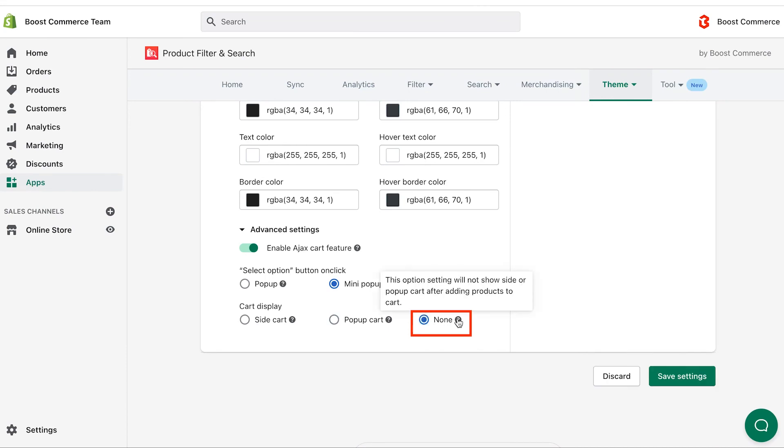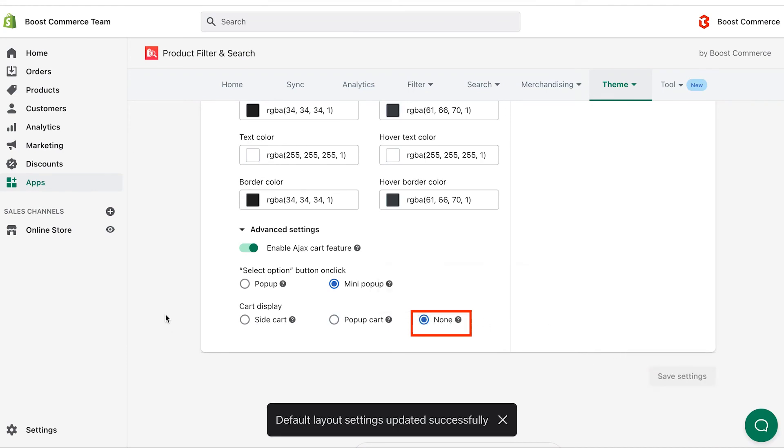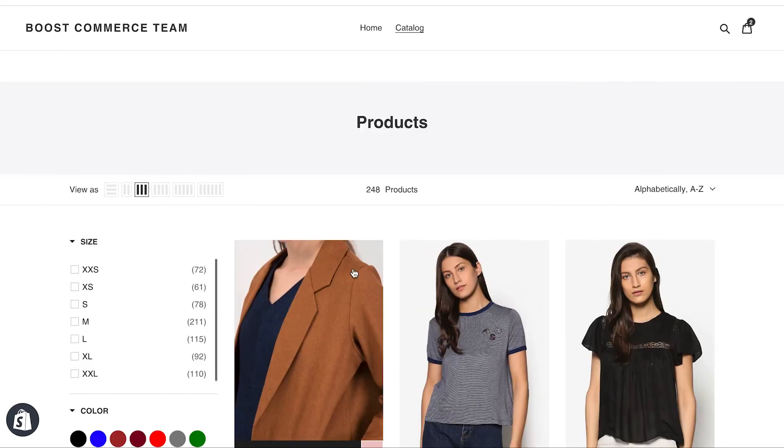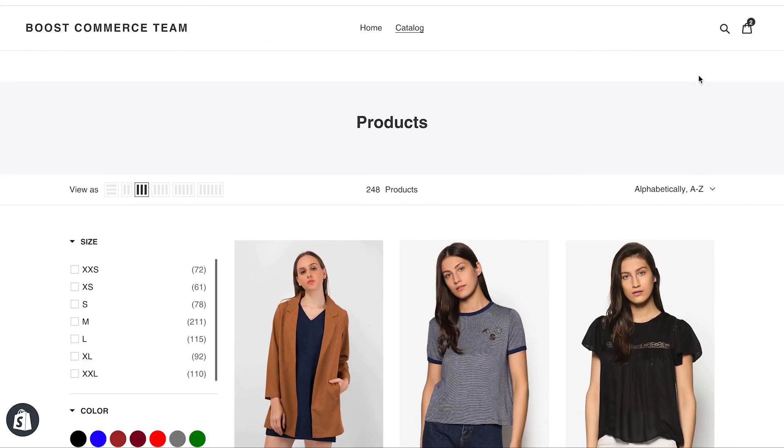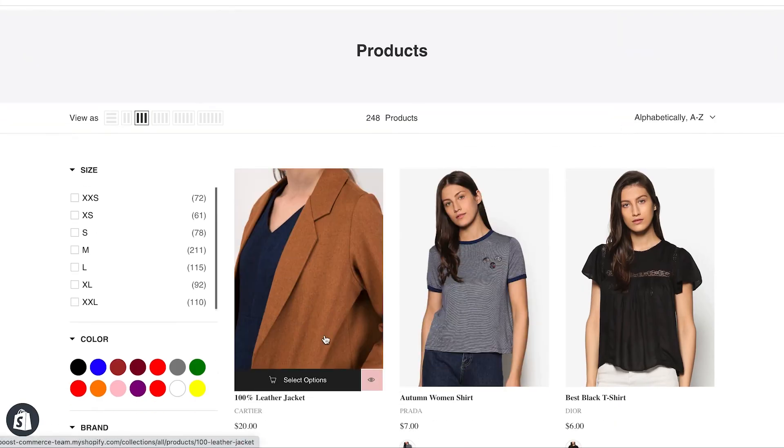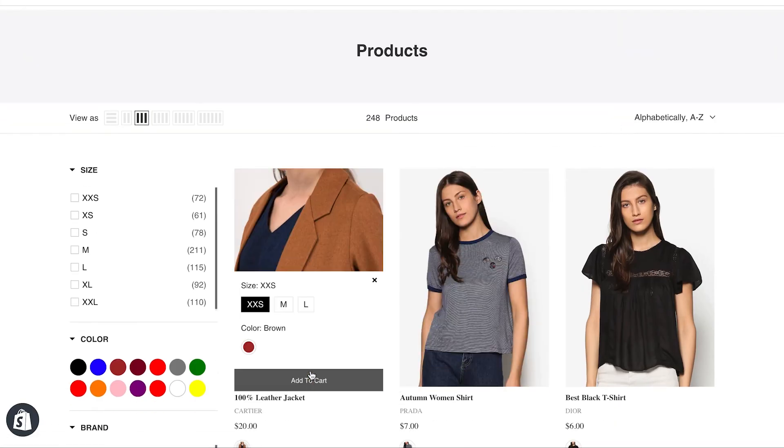And if you select the none setting, no side cart or pop-up cart will appear after shoppers add products to cart. Only the number in the cart icon increases based on the quantity of added products.